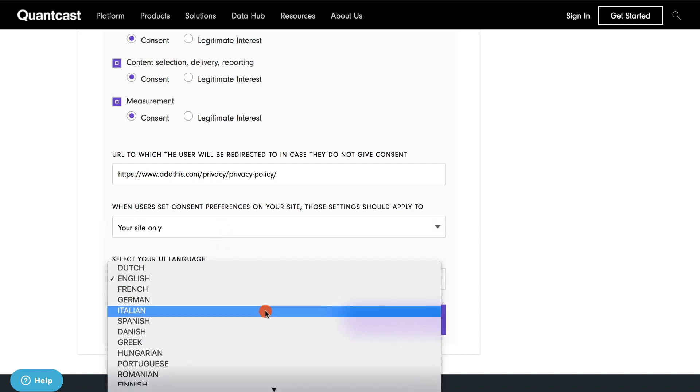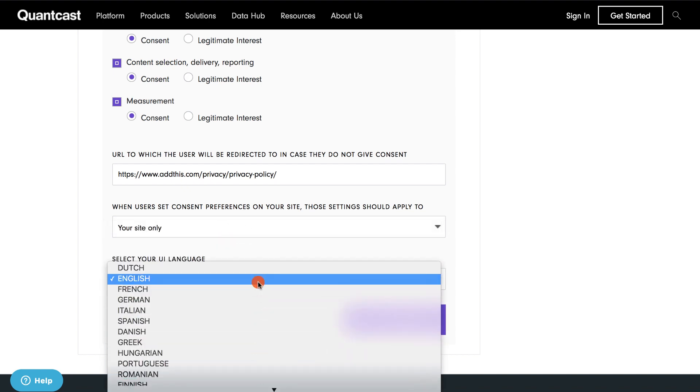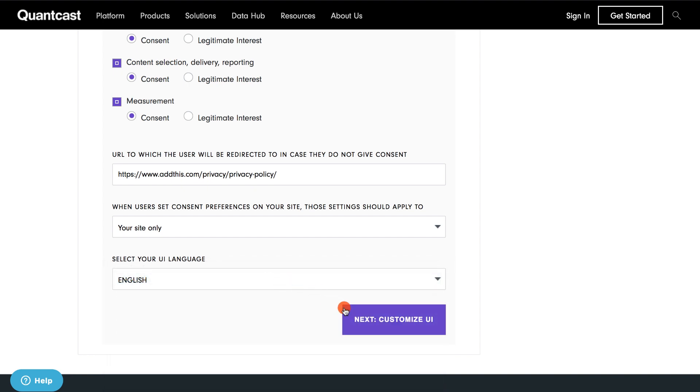Then, select the language you want the user interface to be in, and click on Next. I will select English.